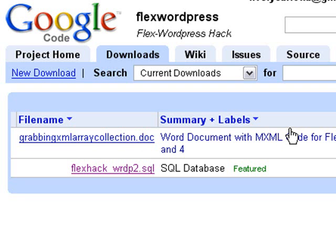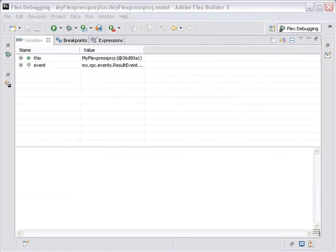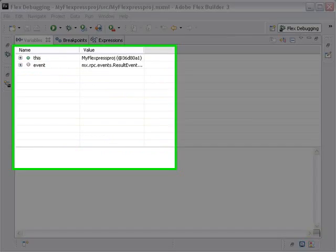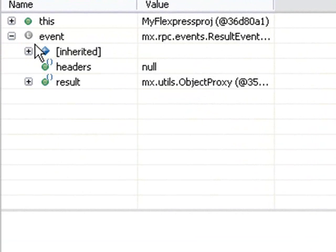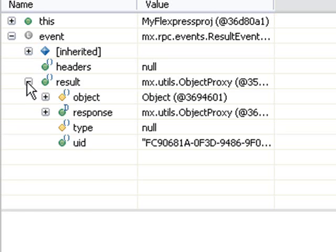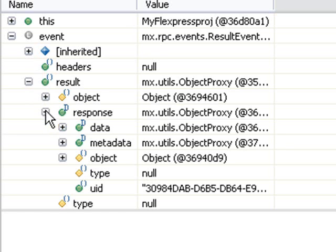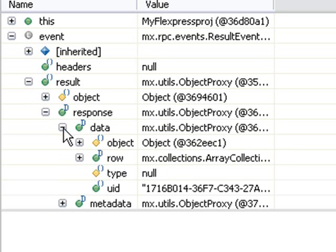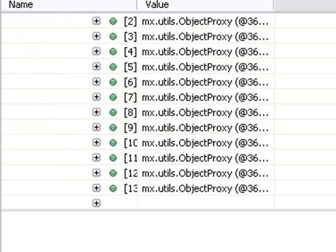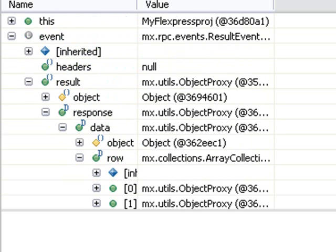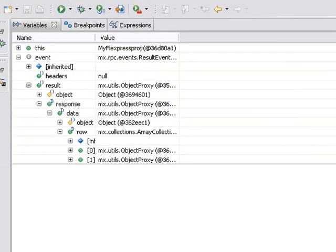Let's get started with creating our array collection. So I'm in the Flex Debug environment, and I want to make a mental note of where the address is to the data. So if I click on Event, then I go to Result, then I go to Response, Data, and then Row. There's my data. So let's keep that in mind as we go back to Flex and we actually program an array collection.